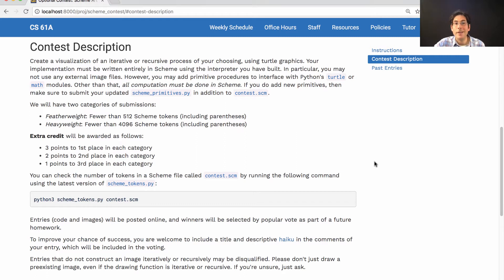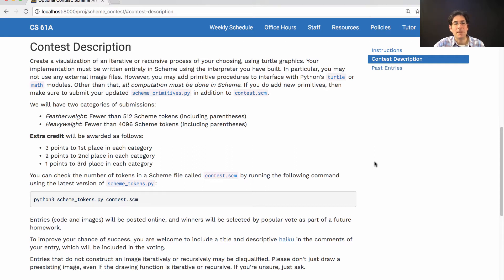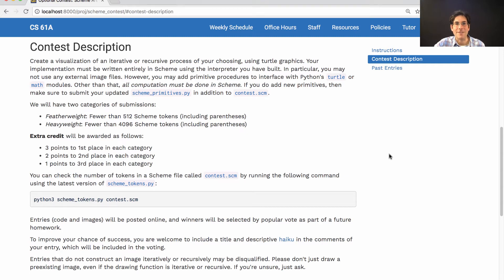At the end of the course, any students who decide can vote on their favorite art, and the popular favorite will get a very small amount of extra credit. I would not recommend trying to do this for extra credit, but instead, do it because you like generating art or you're interested in what your Scheme interpreter can do.